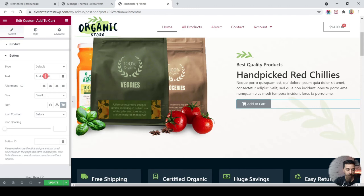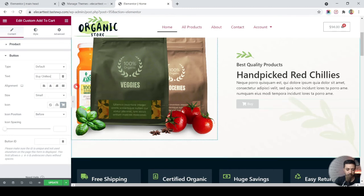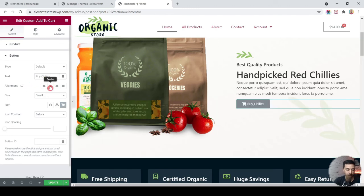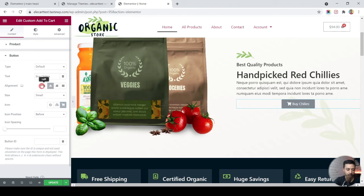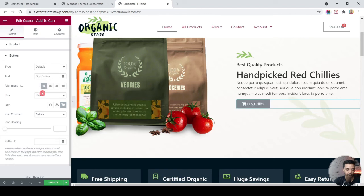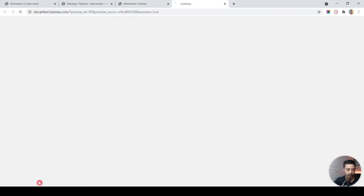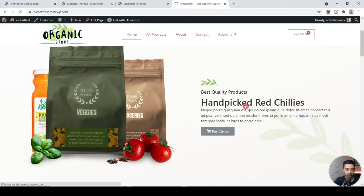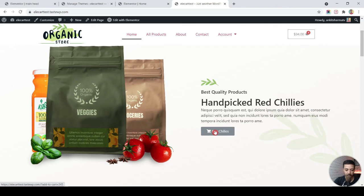Select the Add to Cart button, choose Handpicked Red Chilies, and edit the button text to something like 'Buy Now.' We can also adjust the position. After updating, opening the page in a new tab, we can see the product title, short description, and Buy Now button are all displaying correctly on the home page.